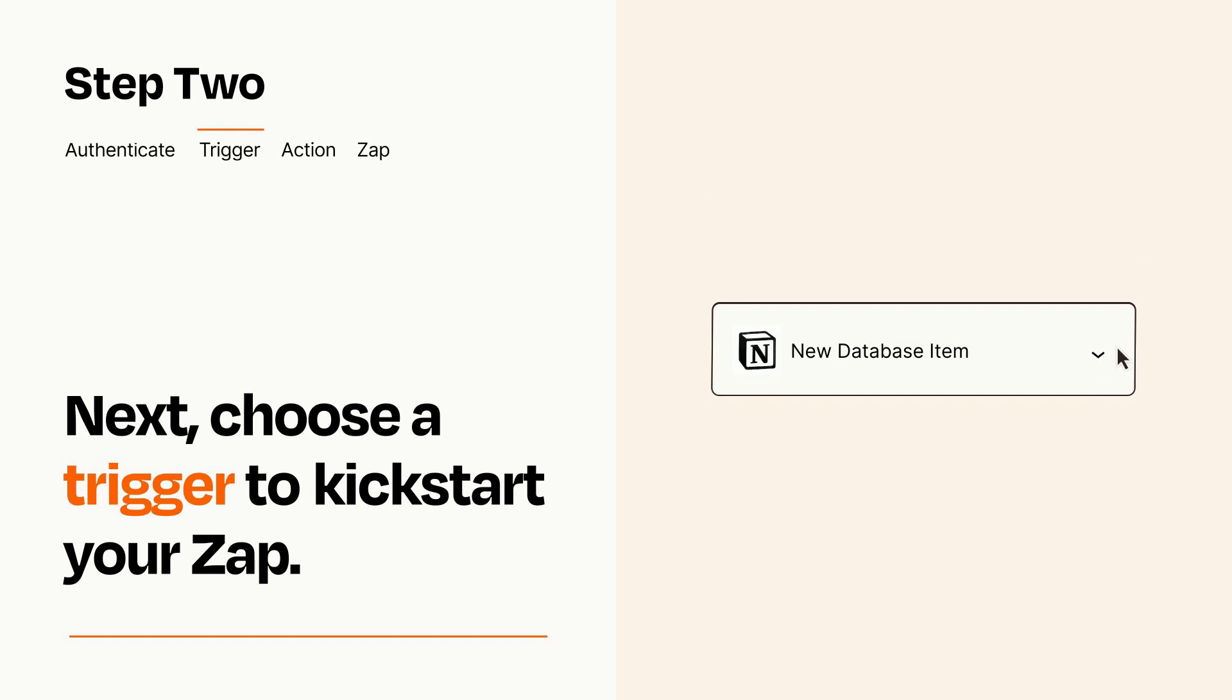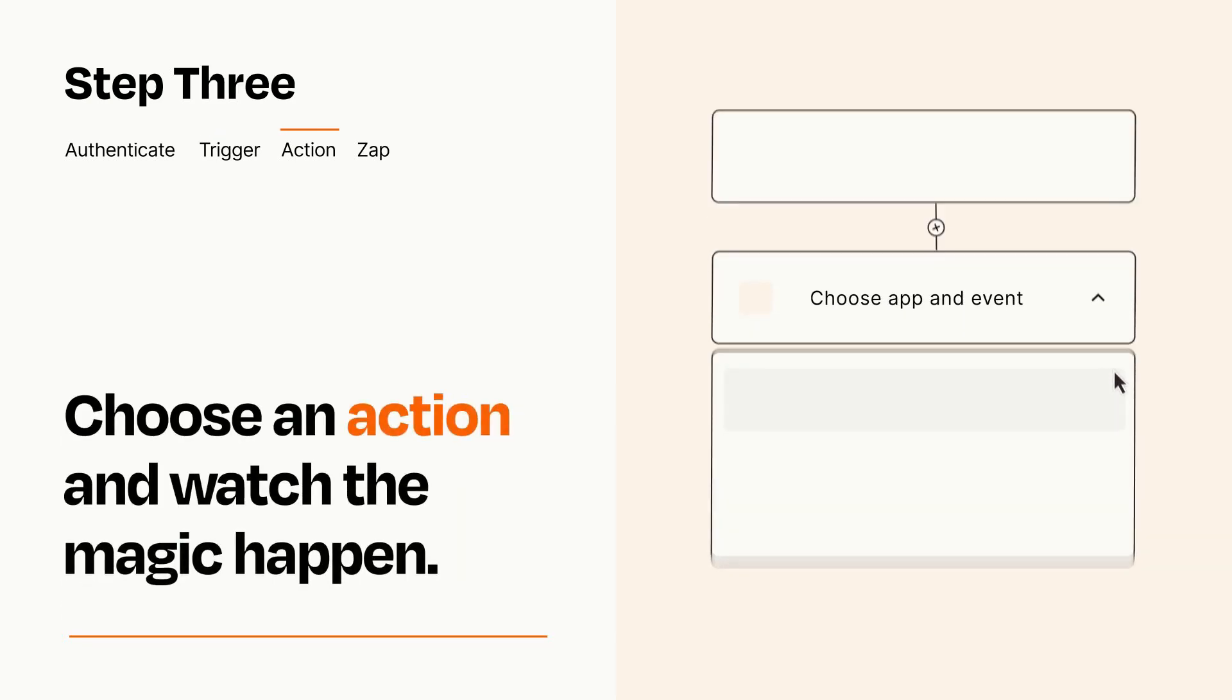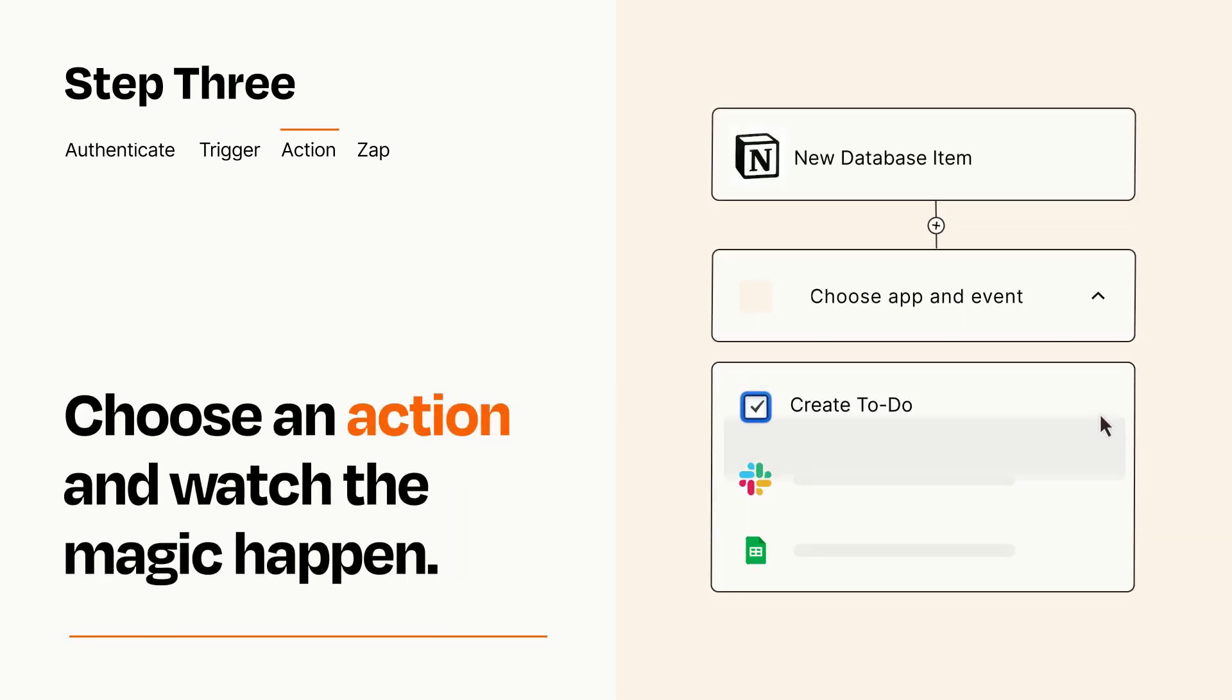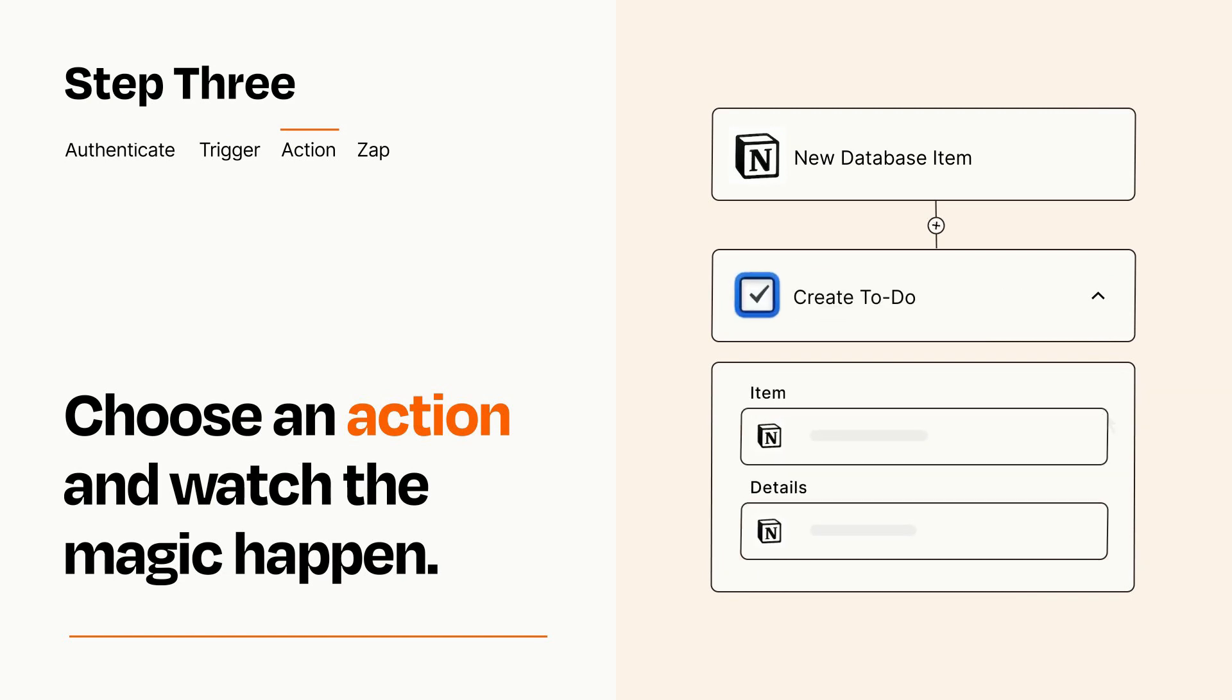This last part is where the magic happens. Choose the action you want to happen in your target app. You'll see a bunch of fields where you can specify the details of your Zap. You can type free form text or pull data in from your trigger step as needed.